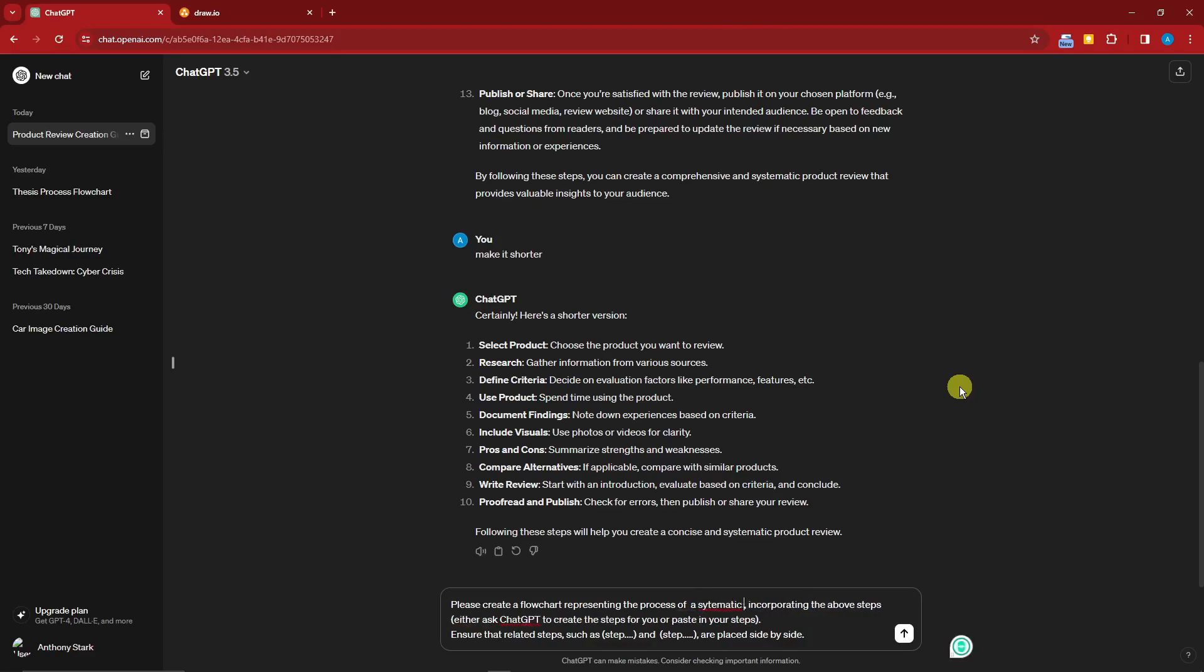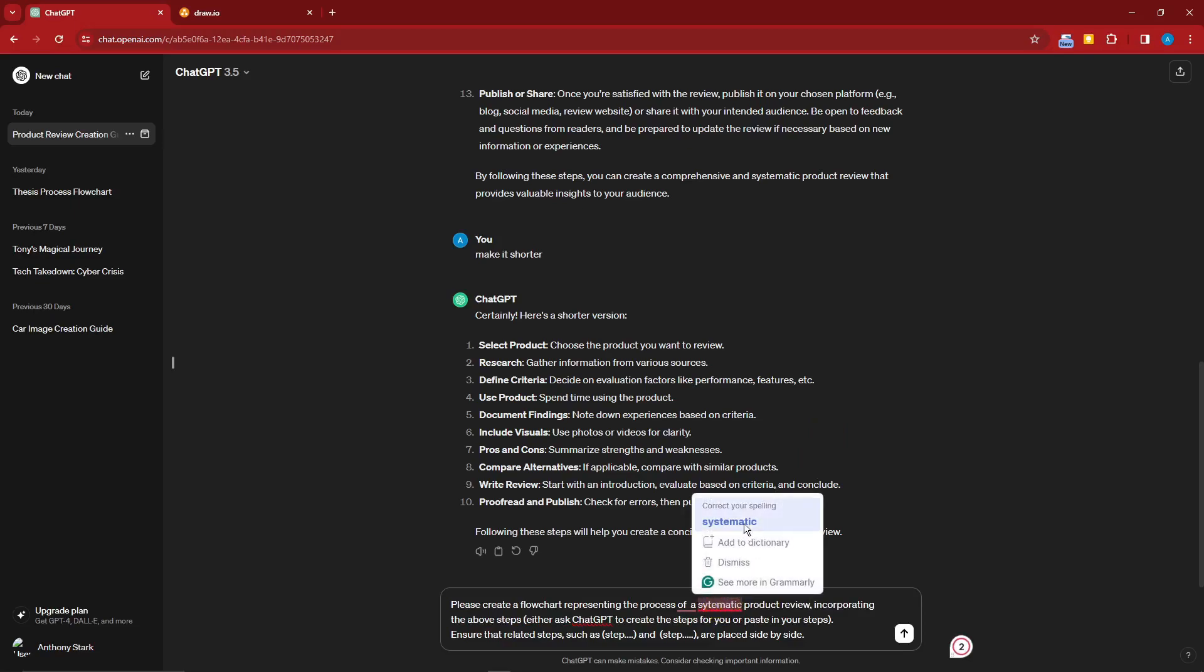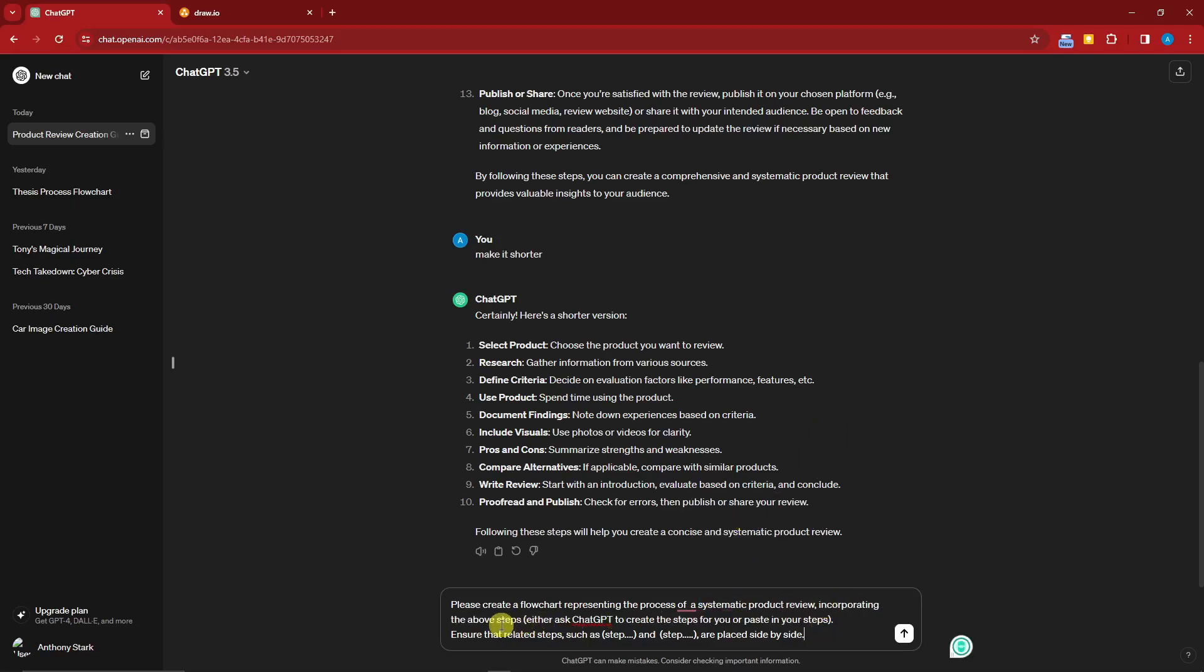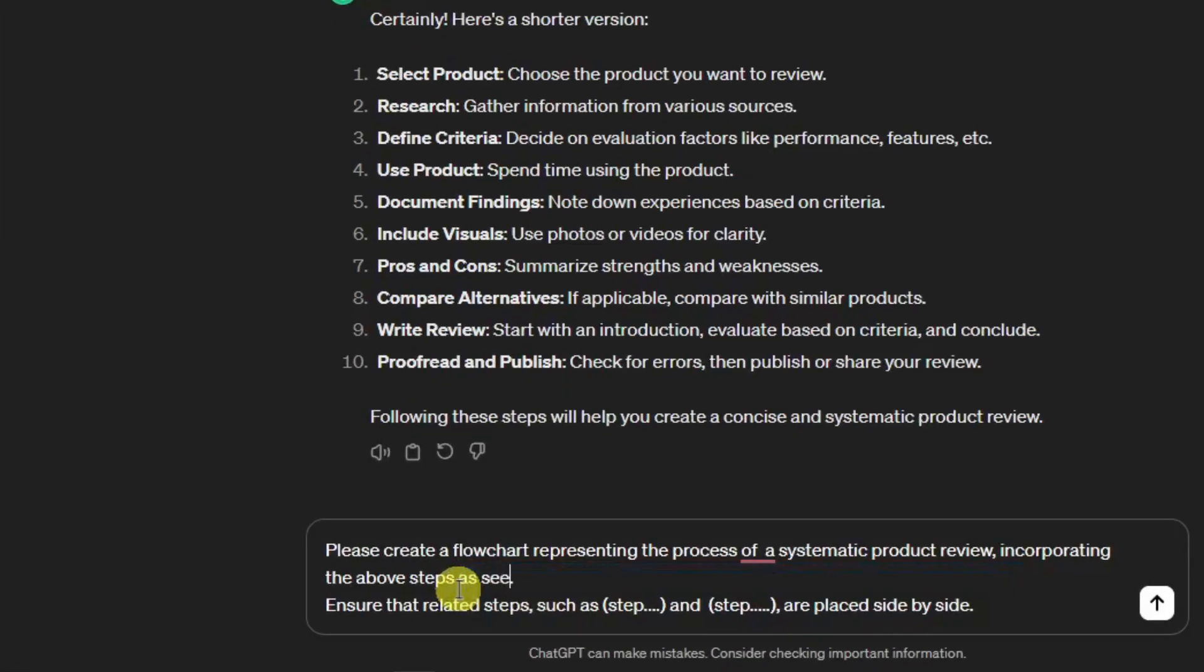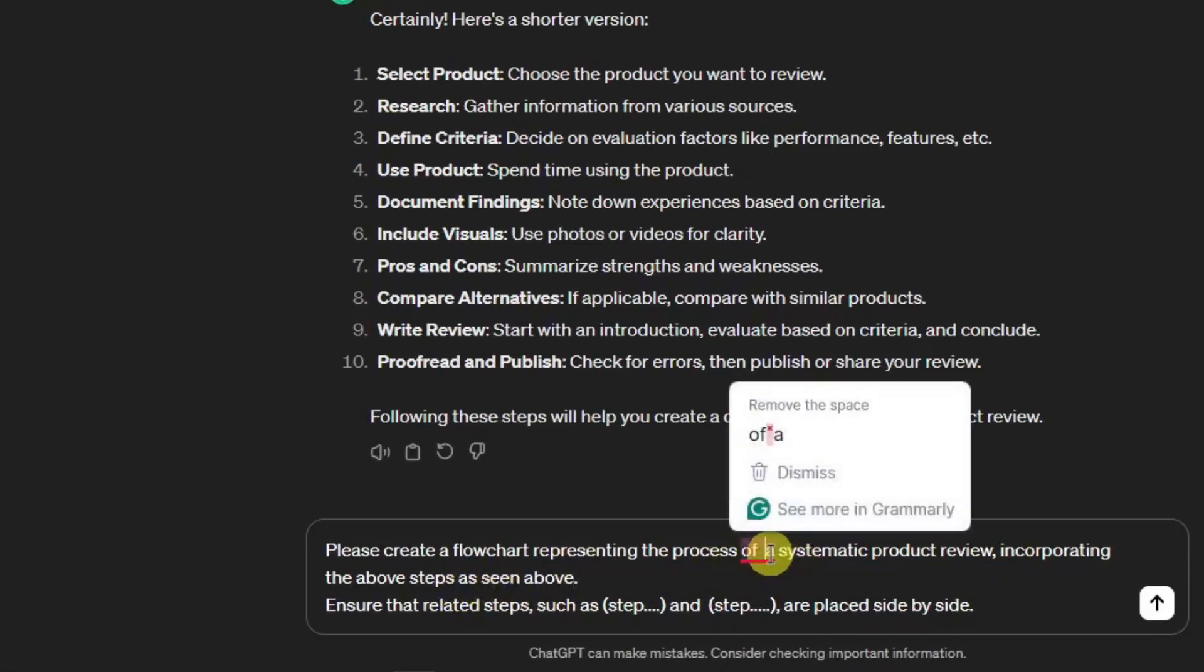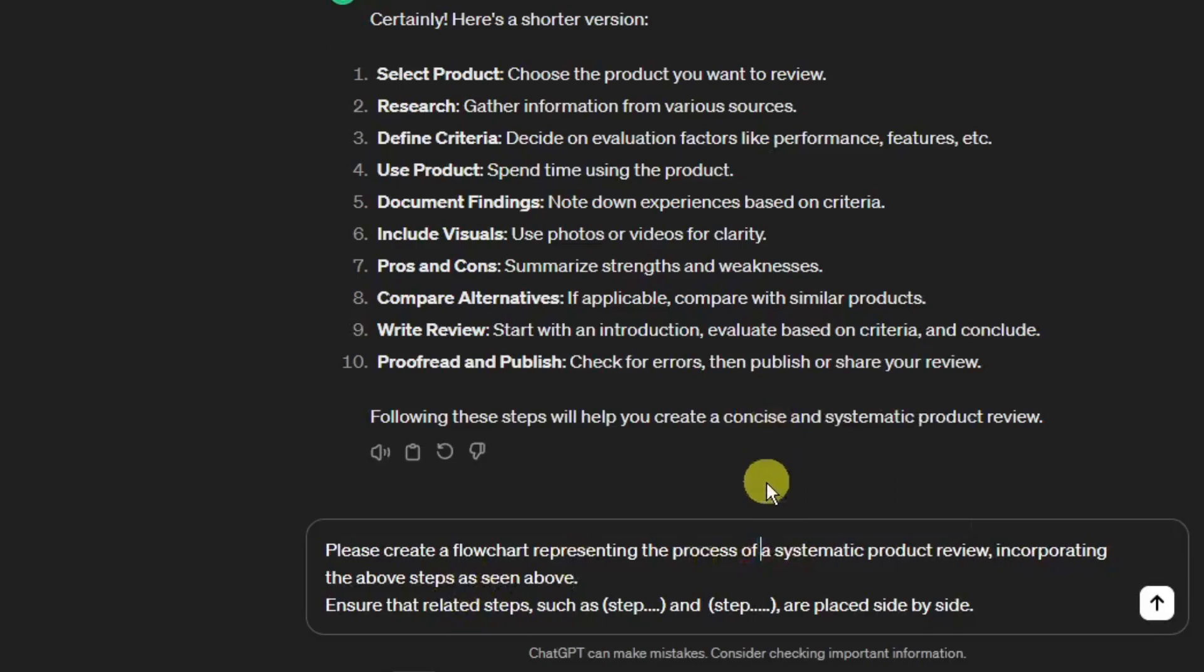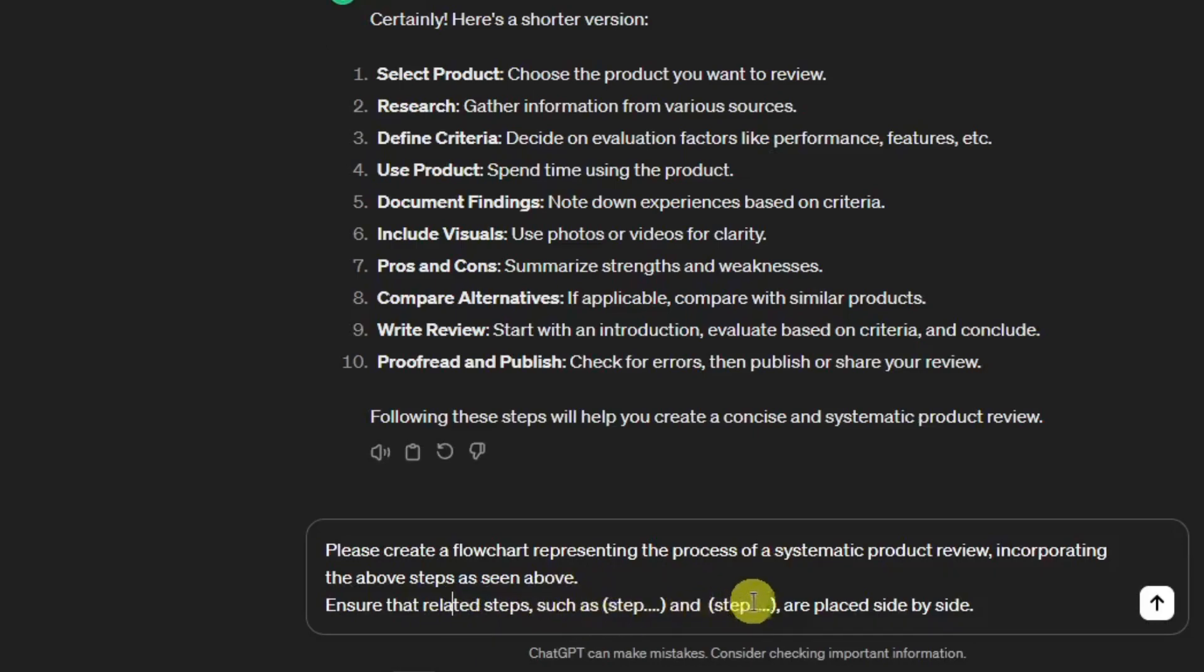Since this is a systematic review of a product, I'm just going to type in 'process of a systematic product review.' I'm just filling in the term and then 'incorporating the above steps either as ChatGPT to create the steps for you or paste your steps.' I'm just going to type in 'as seen above.' I'm just going to fix the grammar here because ChatGPT is very sensitive regarding grammar.